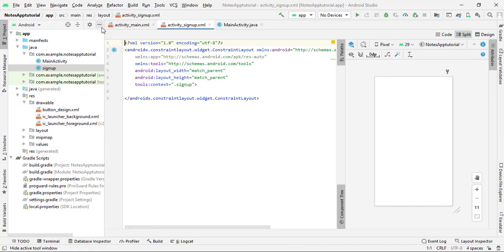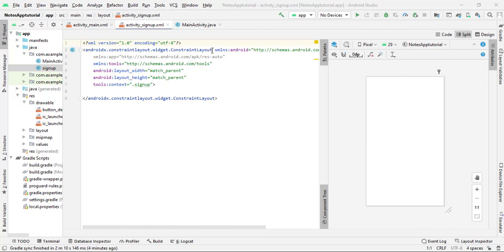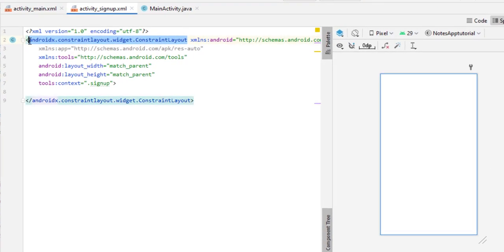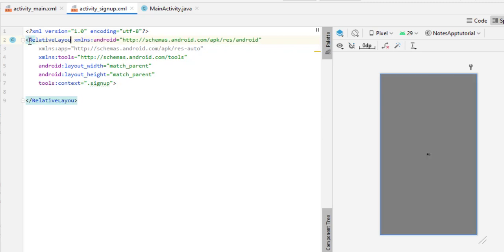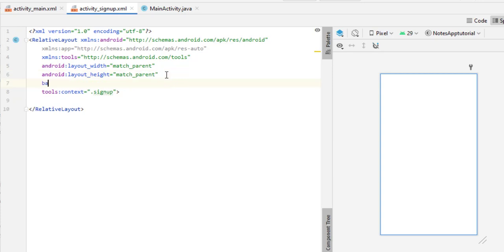It is better to minimize it here. First, simply change the ConstraintLayout to RelativeLayout — delete the ConstraintLayout tag and type RelativeLayout instead. Now we need to add a background color. You can use your own or use mine, which is #f9f9f9 — a light white color.